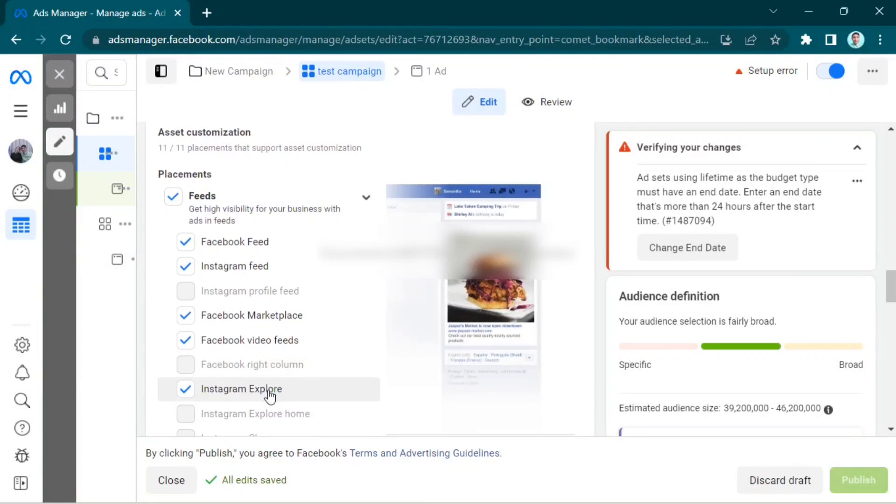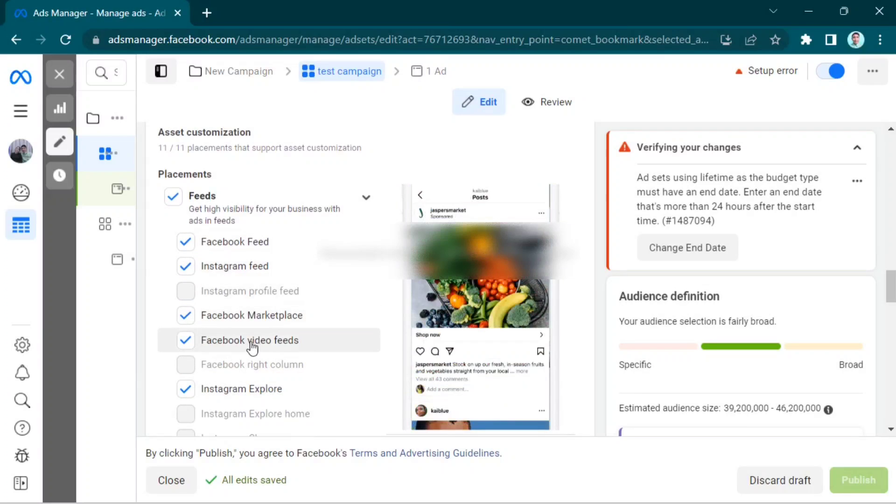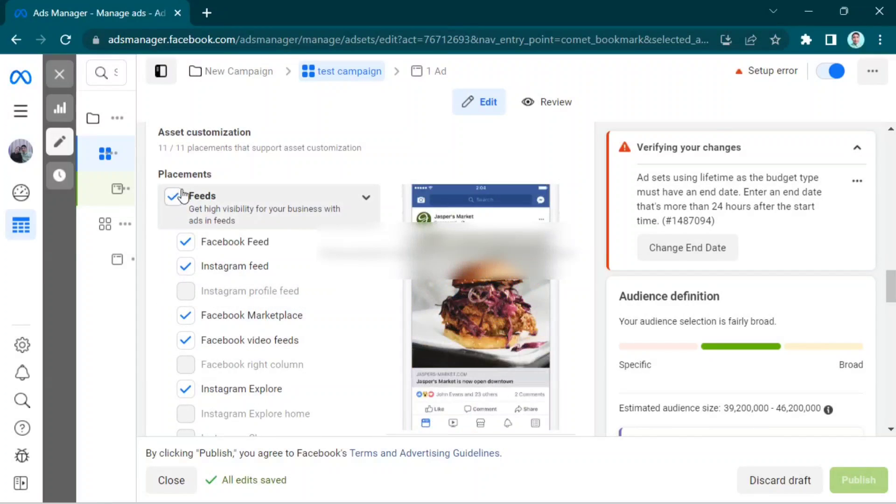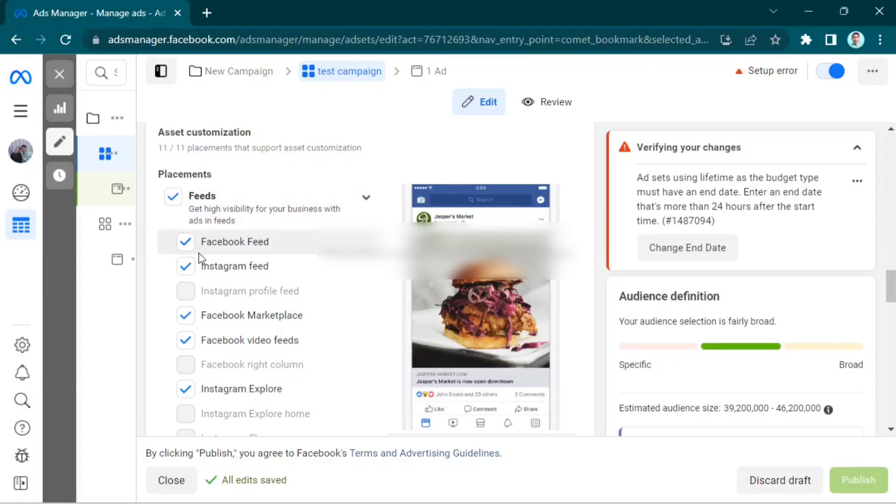Once you've done, click All Edits Saved. By clicking Publish, you agree to Facebook's Terms and Advertising Guidelines. So after that, click Publish.